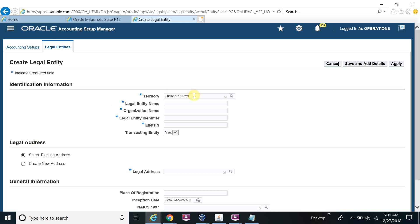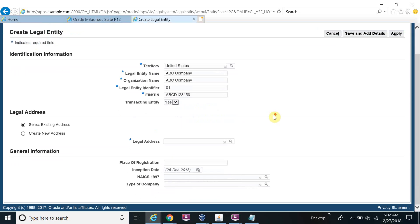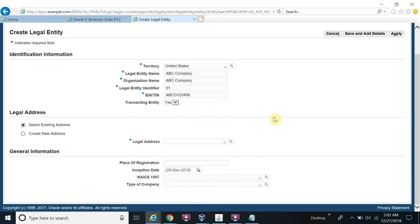United States legal entity name. This is your organization name: ABC Company. This is my company name. Legal entity identifier means the company code: 01. Registration number: ABCD123456. This is my company registration number. Transitioning entity.